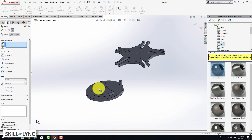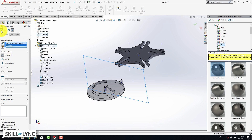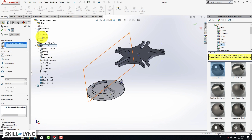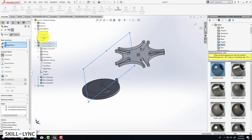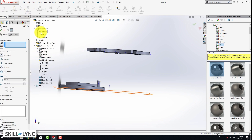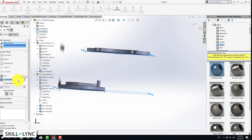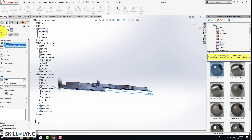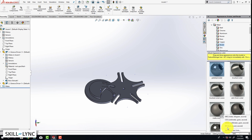Now let's go to Mate. We're going to select this axis, then in the feature tree select the Top Plane and coincide them. Then select the axis again, select the Right Plane, and do a Coincident mate again. We're going to do the same thing for the driven component — select the axis and select the assembly's Right Plane and do a Coincident mate. Next, click on the Mate tool, select the front plane of the assembly and the front plane of the driver, click on Distance Mate, type in 10 millimeters, and click OK.